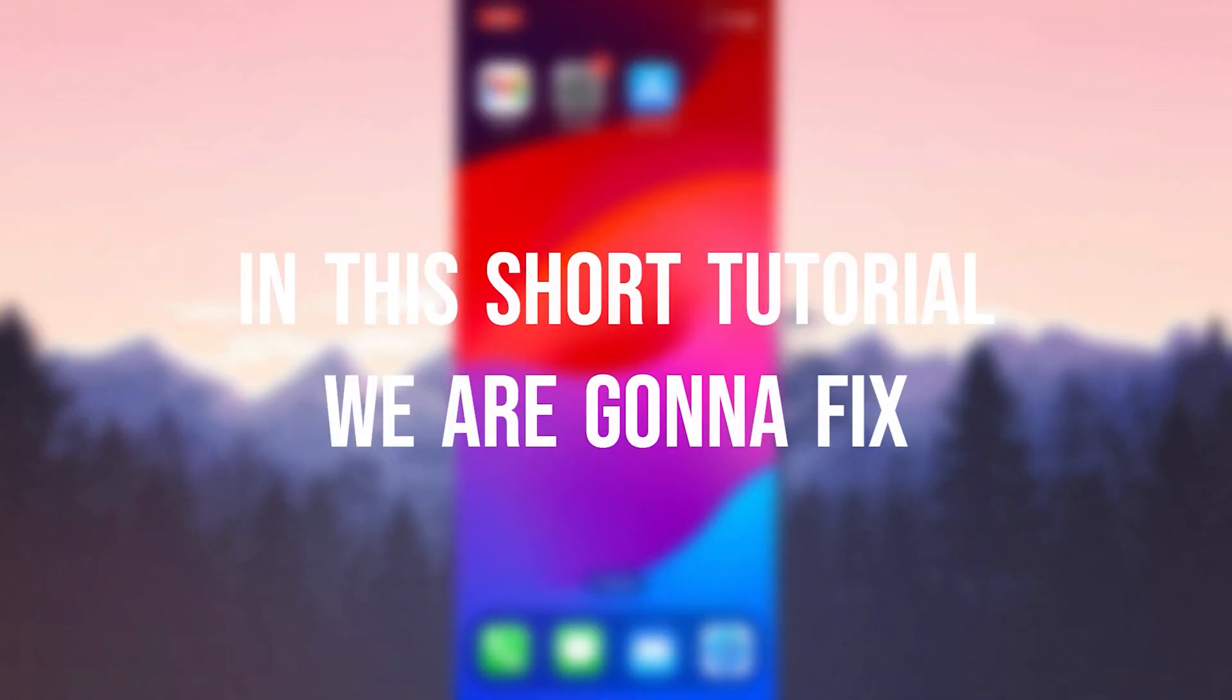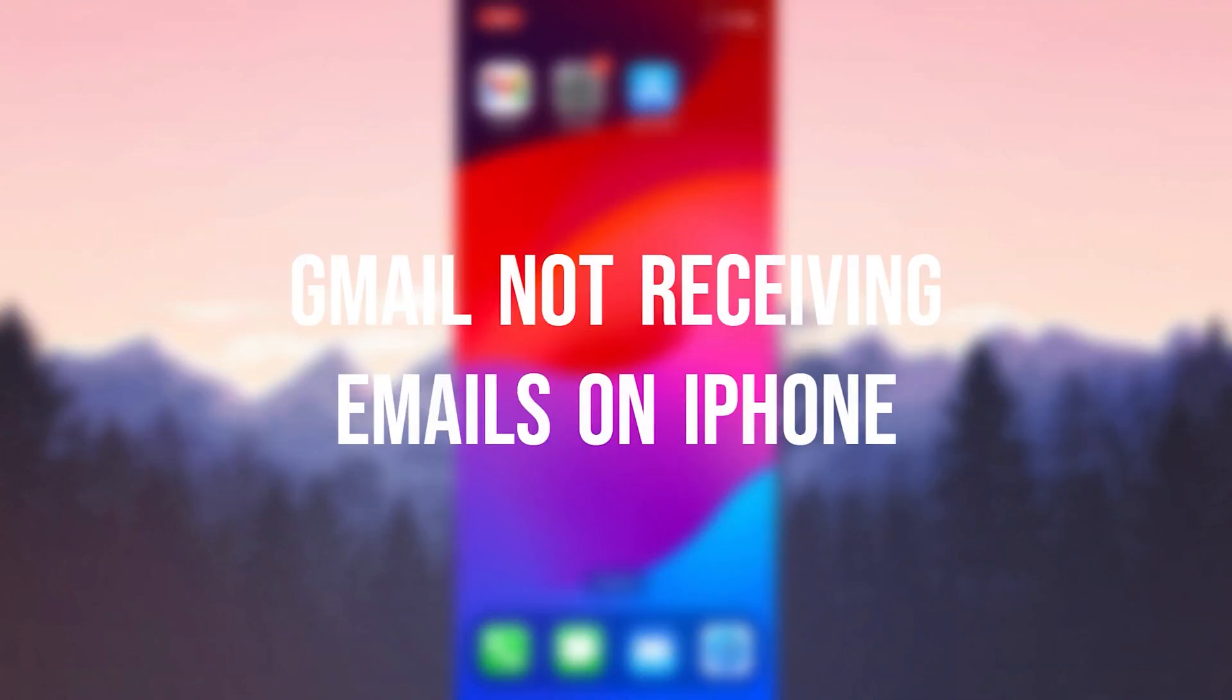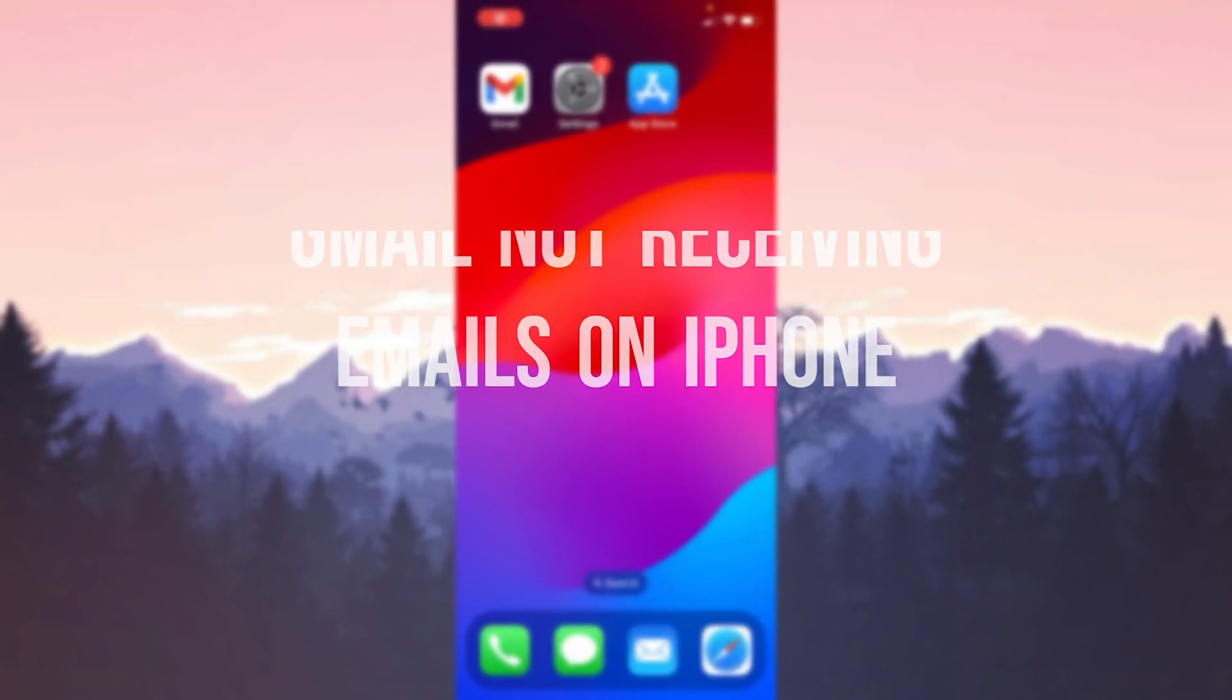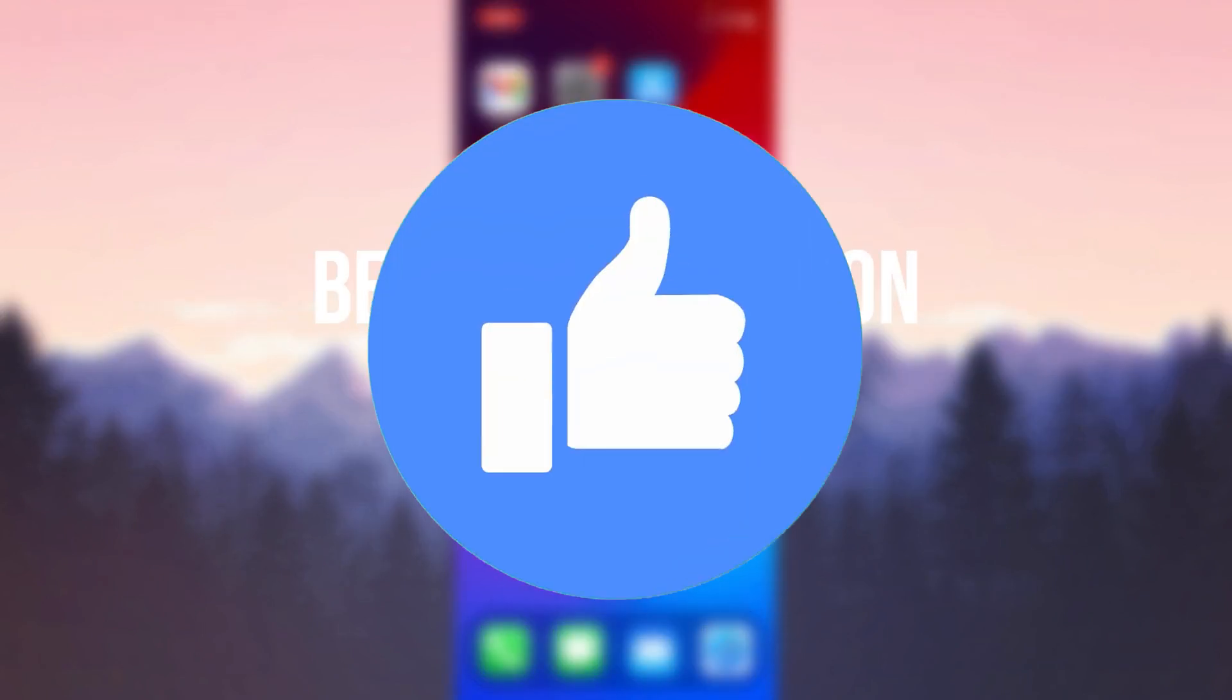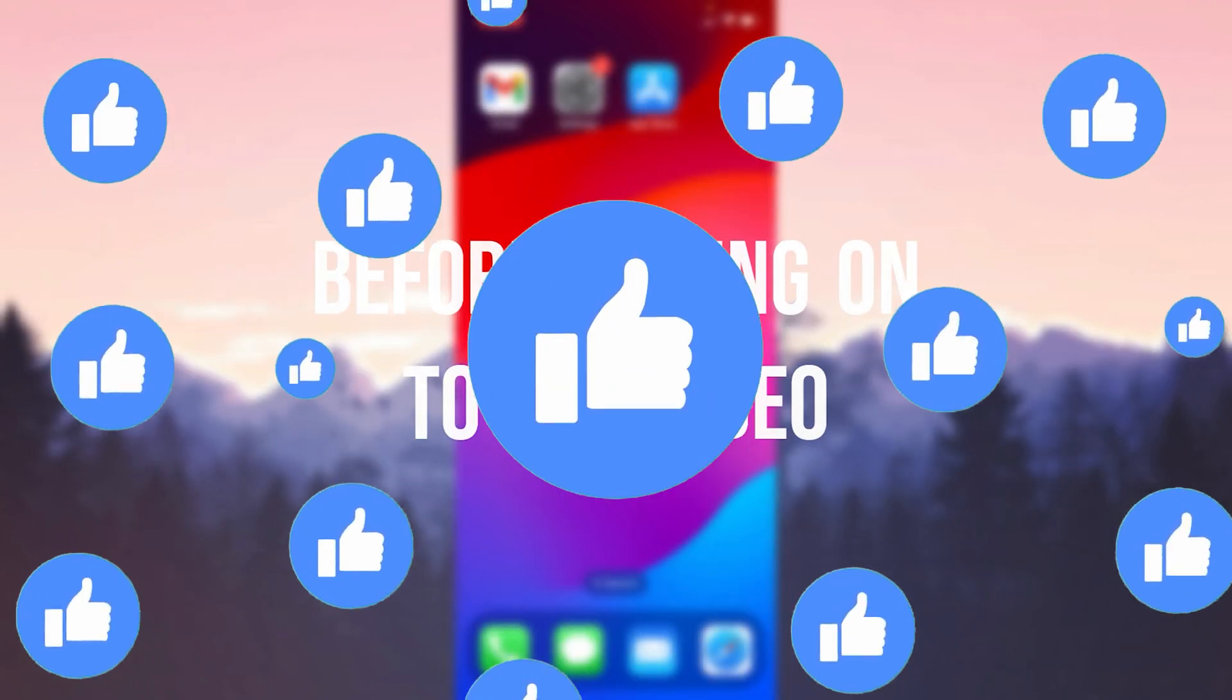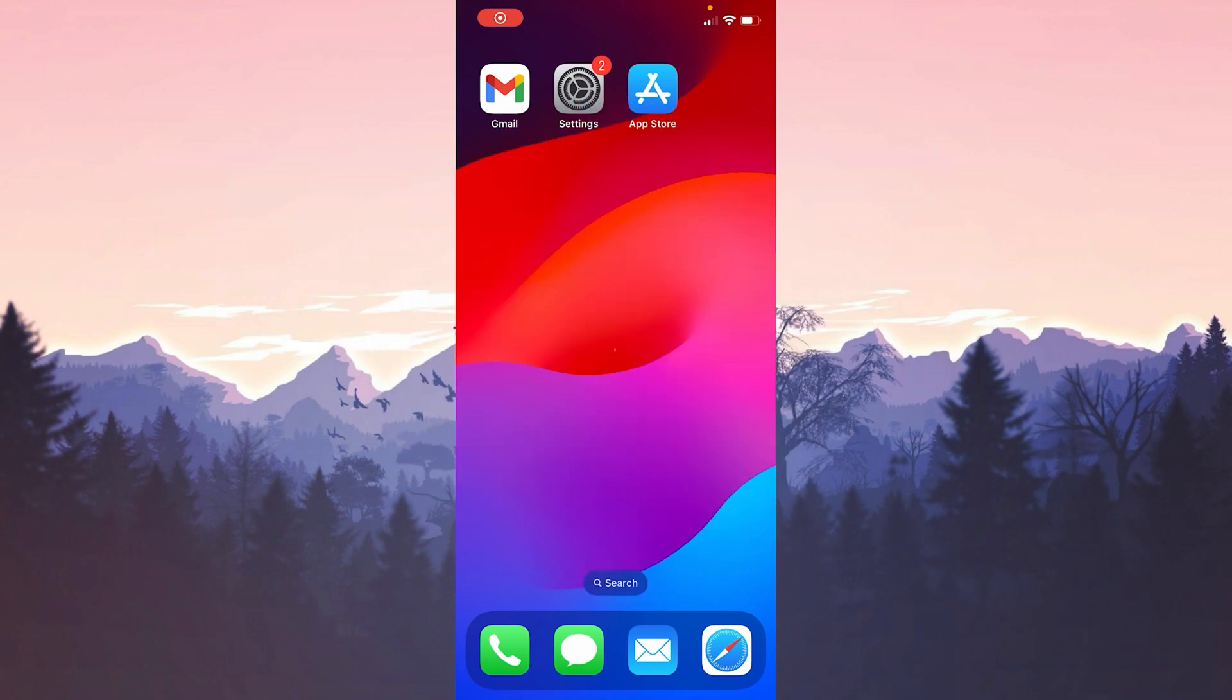In this short tutorial we're going to fix Gmail not receiving emails on iPhone problem. Before moving on to the video don't forget to leave a like. I recommend watching the video once before trying solutions.